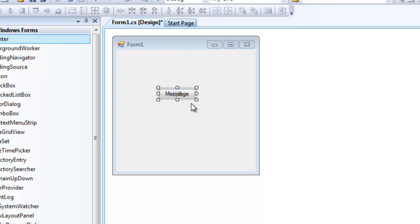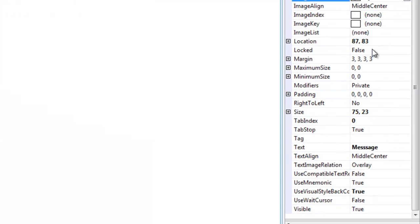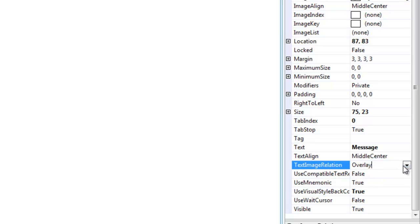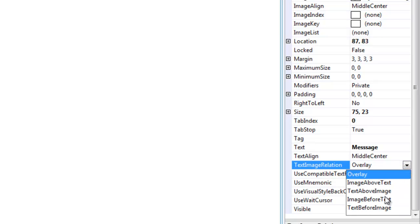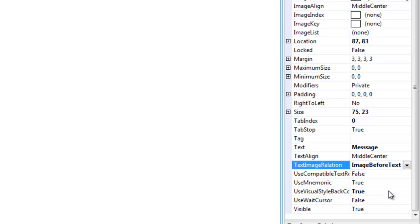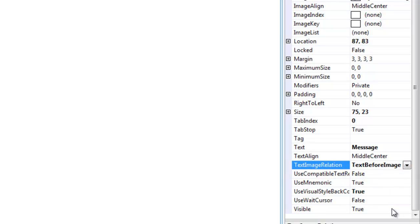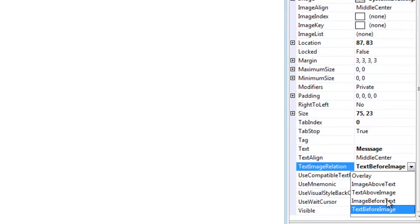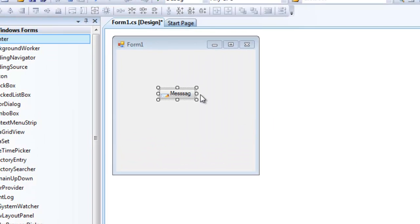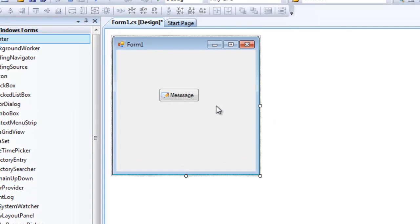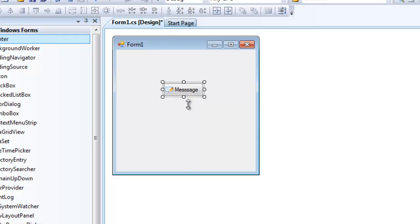However, the text is over the image, which is not what we would like. We would like it to be off to the side. So with your button still highlighted, go over in the properties panel and go over to text image relation and change that either to image before text or text before image. Either way, it doesn't matter. I like it image before text. And then just drag your button out so that it looks like that. And as you can see, now you have a button with an image on it that makes it look much better.